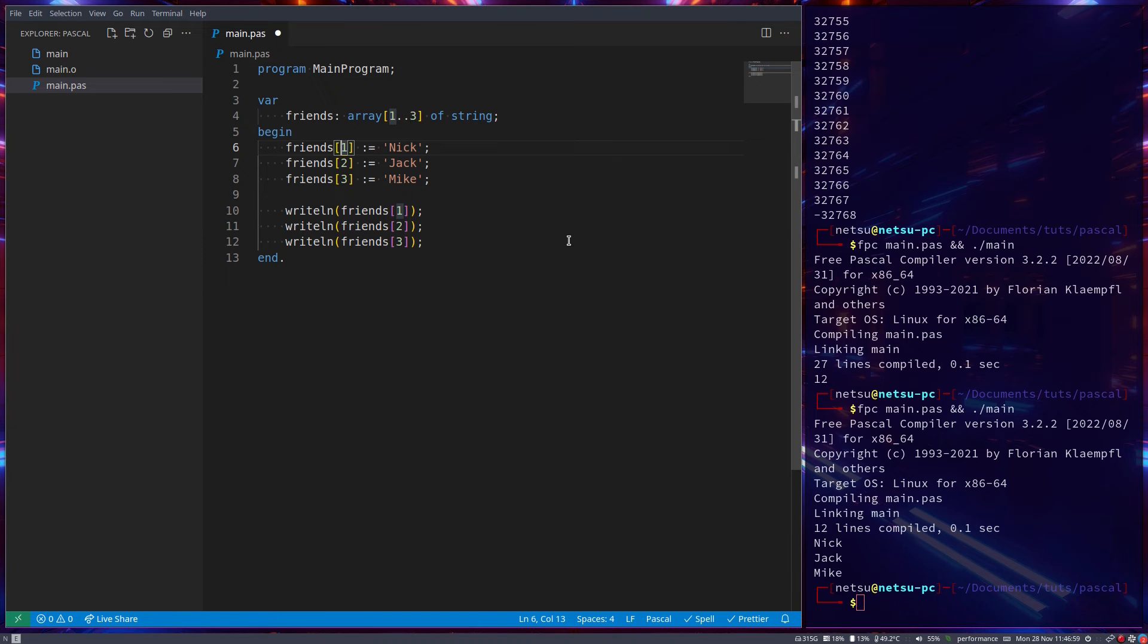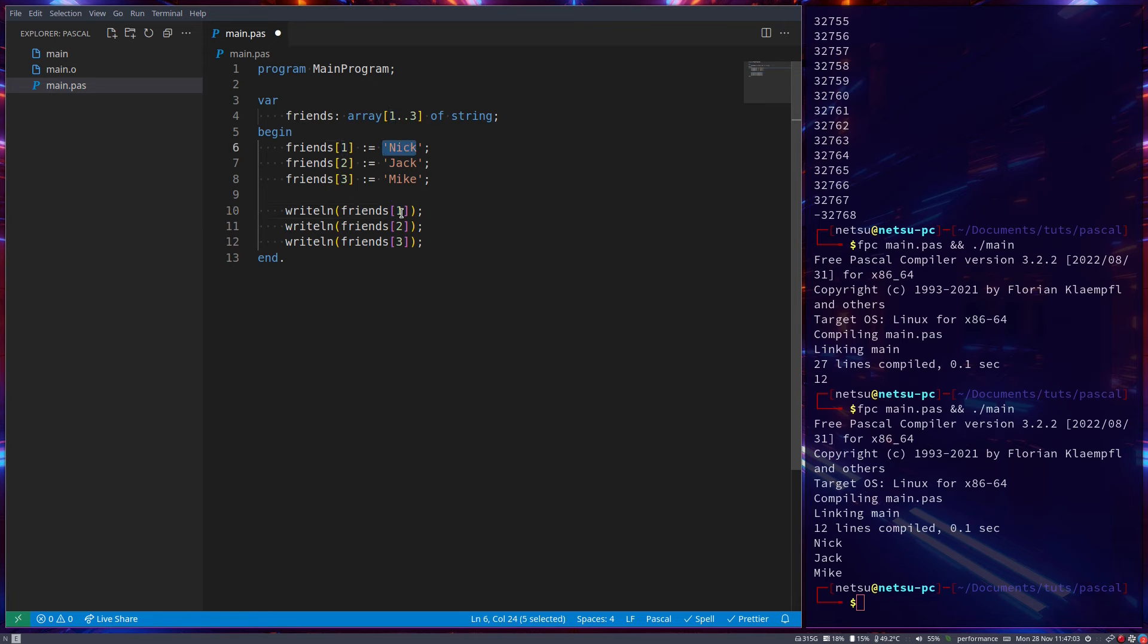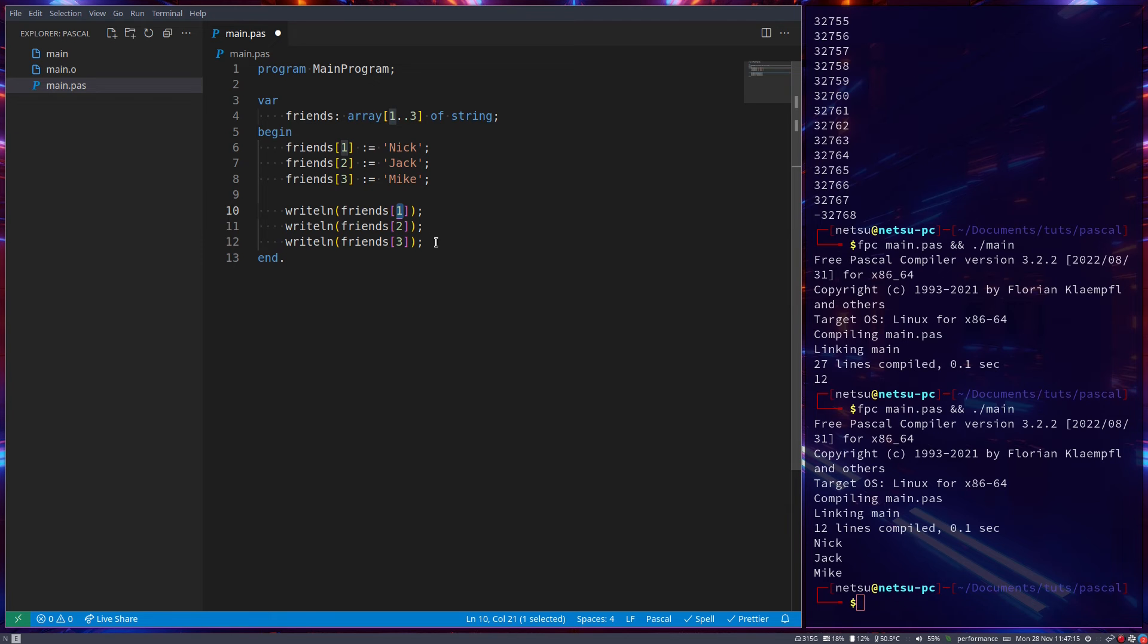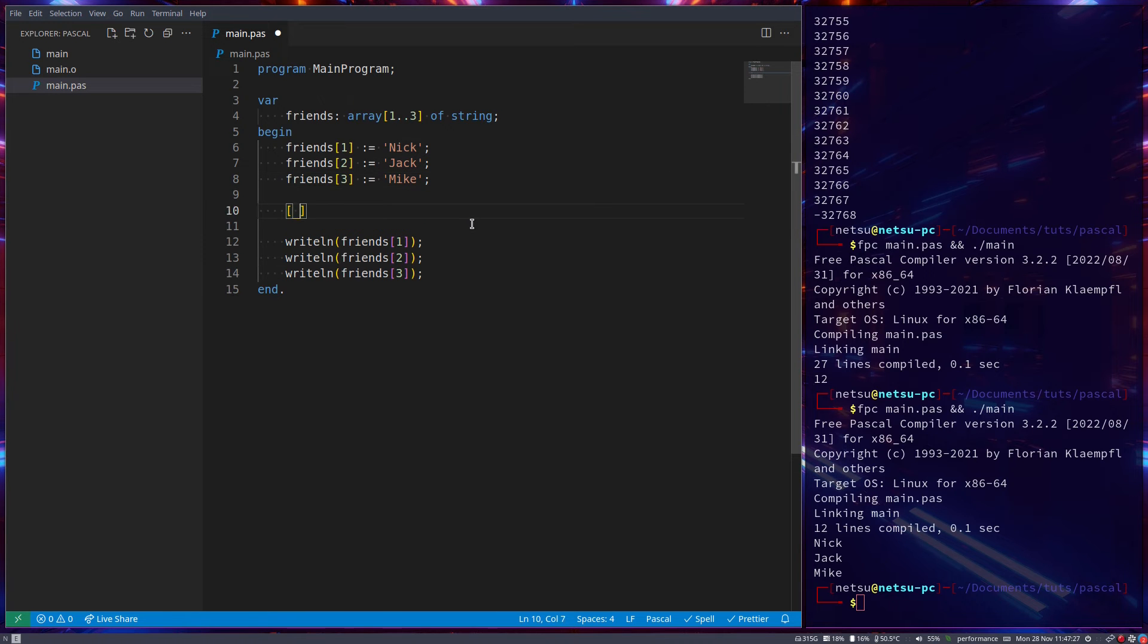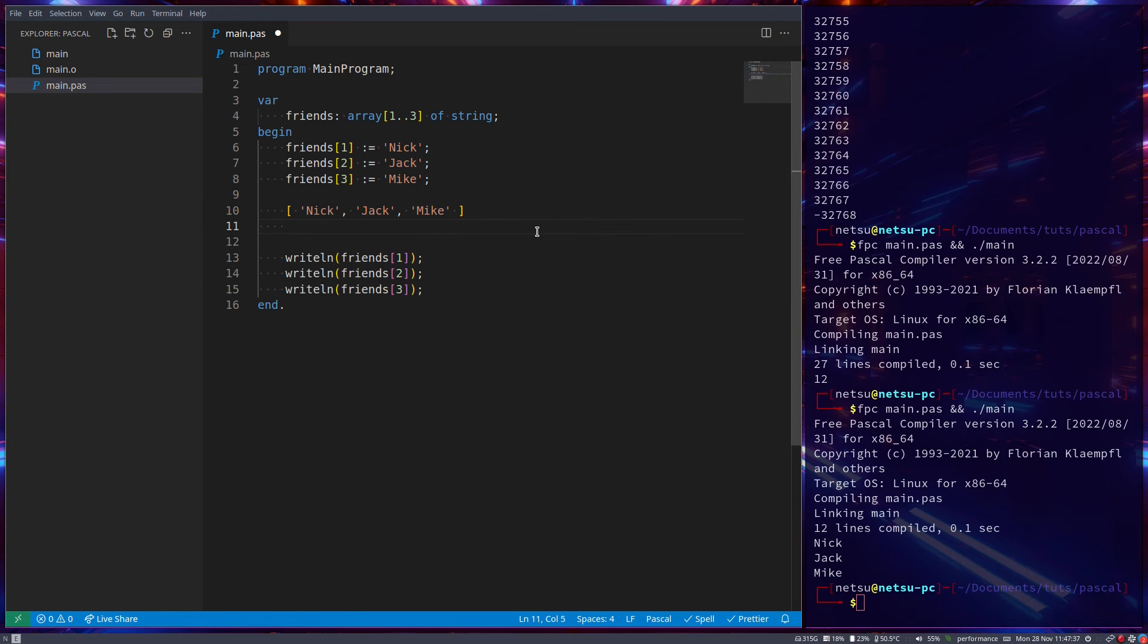So then whenever we call array at ID 1, we'll get Nick. This is called an index, but I'm just saying ID. So you can kind of think of it as like a dystopian future where nobody has names, they just have IDs linked to what could be their name, something like that. And in here, friend with the ID of 2, his name is Jack. So in a sense, it's like this: Nick, Jack, and Mike. And our indexes can go somewhere like this. So this guy here, he's at index 1. This guy here, he's at index 2. And this guy here, he's at index 3.